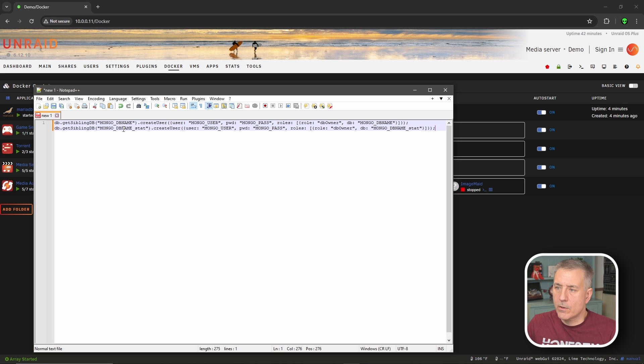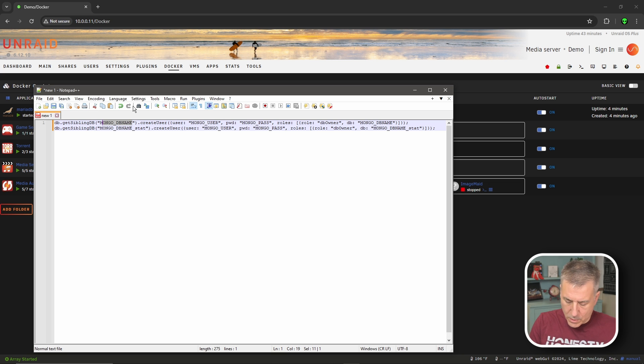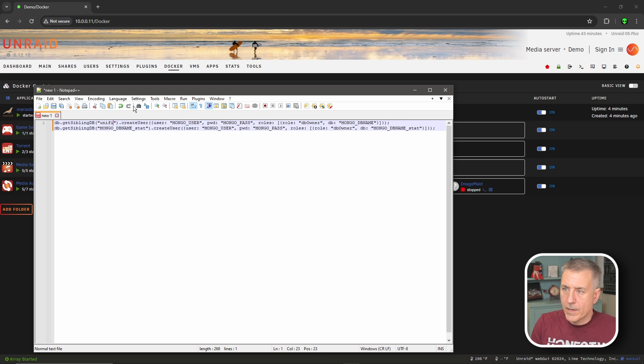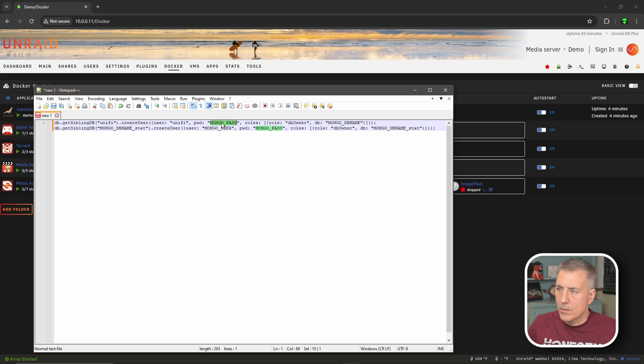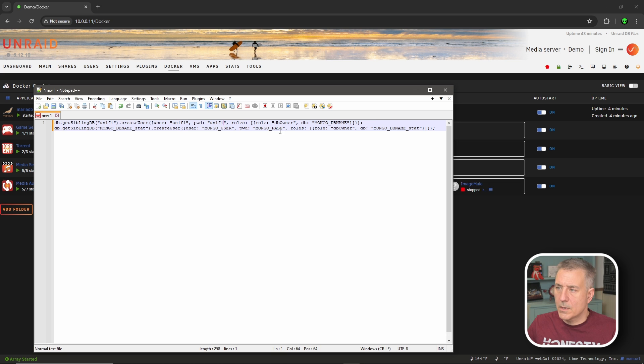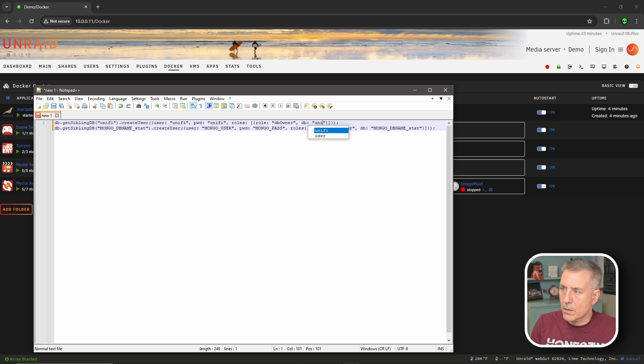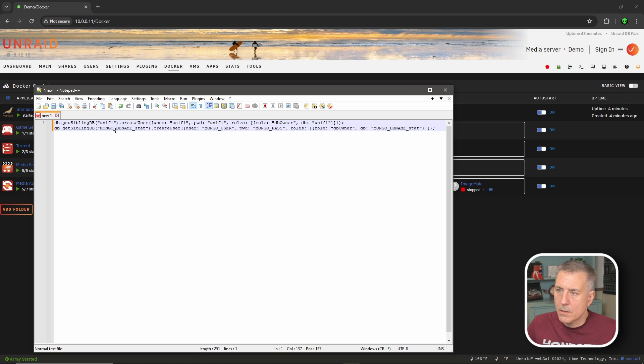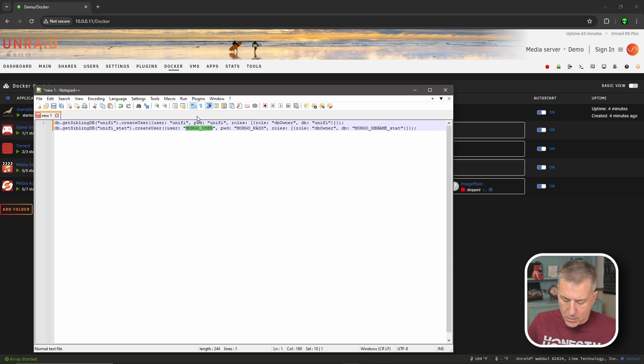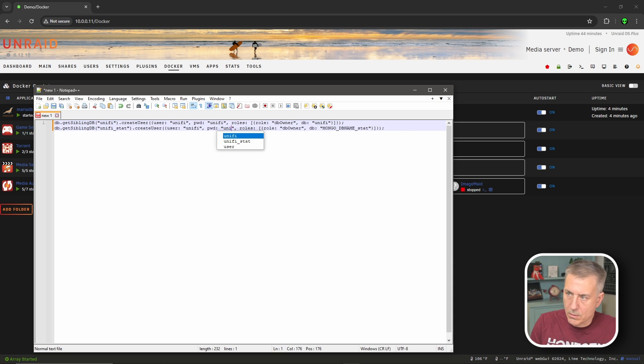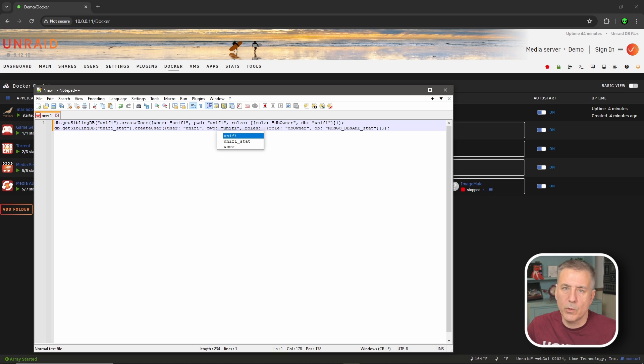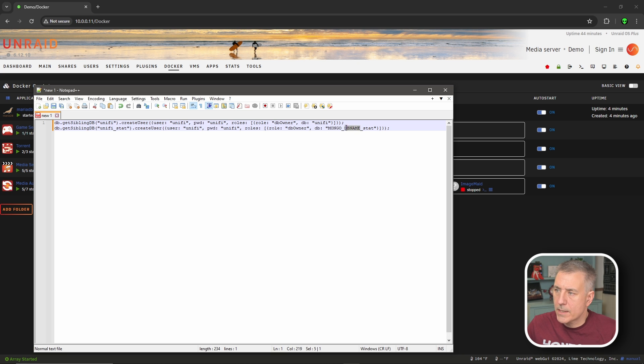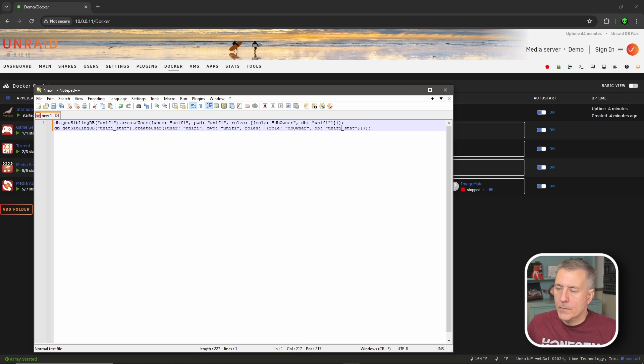Since we're creating a database for Unify, I'm going to just name everything Unify in here. So we'll get rid of the mongodb name and rename this to Unify. mongouser, I'm going to do the same as with mongopass. The db owner is good. mongodb name, once again, it's going to be Unify. The mongodb name underscore stat, we're going to leave the stat, but change the rest of it to Unify.